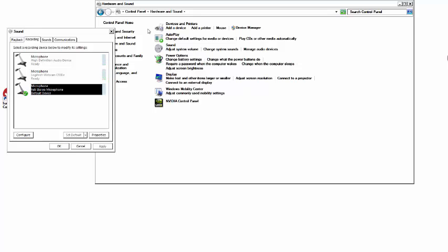What you want to do is go over to your control panel, open up hardware and sound, and hit on manage audio devices.